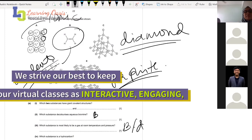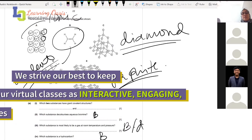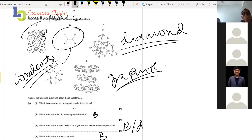The substance is a hydrocarbon. B. Why do you choose B? Because it's only made of carbon and hydrogen.